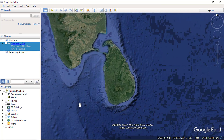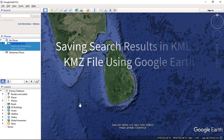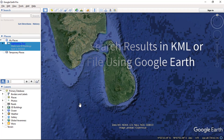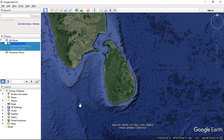Hello everyone and welcome to SpatialPost.com. In this video, we will see saving search results into KML or KMZ file using Google Earth. If you like to learn more about Google Earth, you can check my other videos.